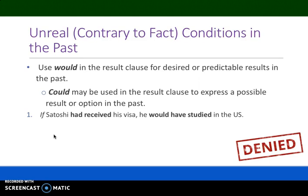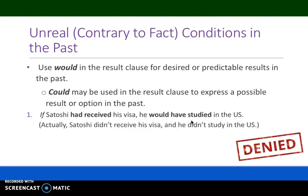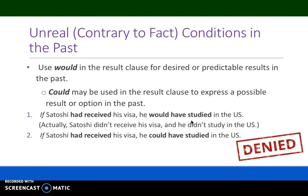If Satoshi had received his visa, he would have studied in the US. We have the past perfect in the if clause and 'would have' plus the past participle in the result clause — showing a desired or predictable result. In actuality, Satoshi did not receive his visa and he did not study in the US. If Satoshi had received his visa, he could have studied in the US. Here 'could have' plus the past participle shows a possible result or option in the past — it would have been a possibility for him to study in the US.